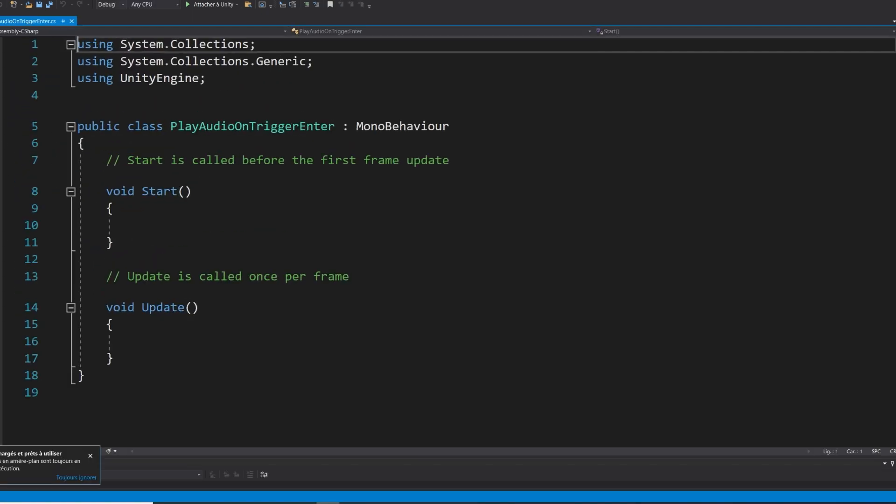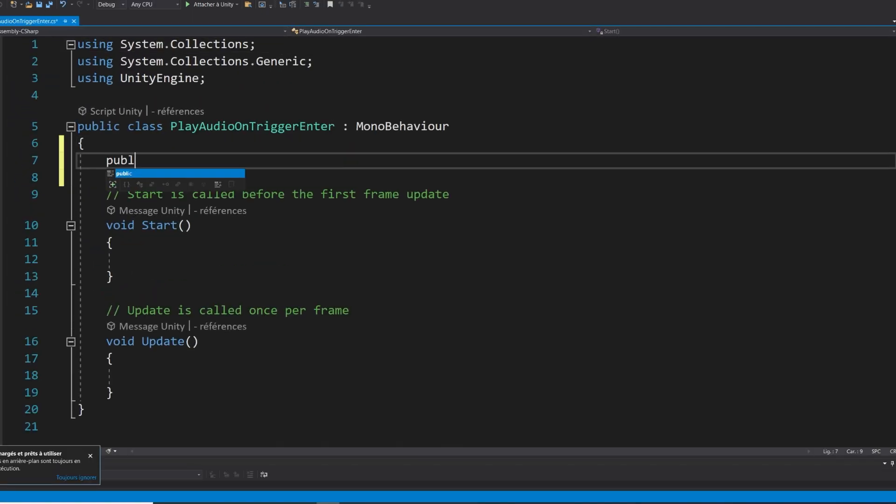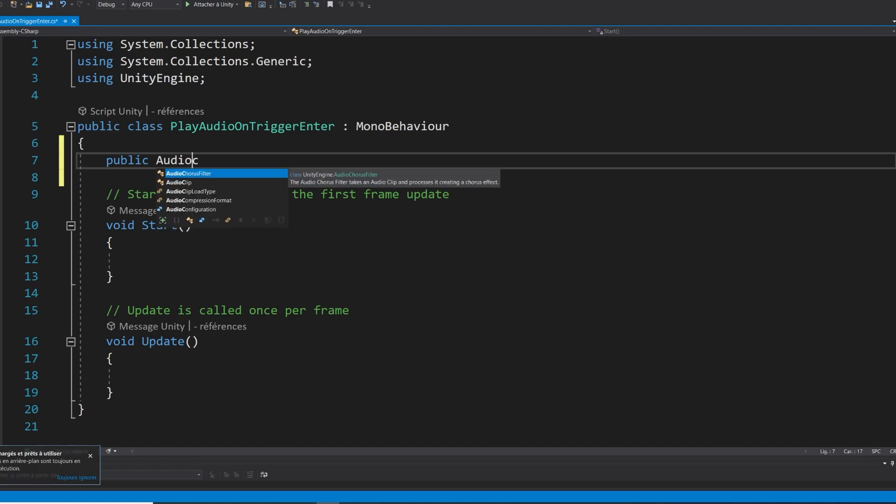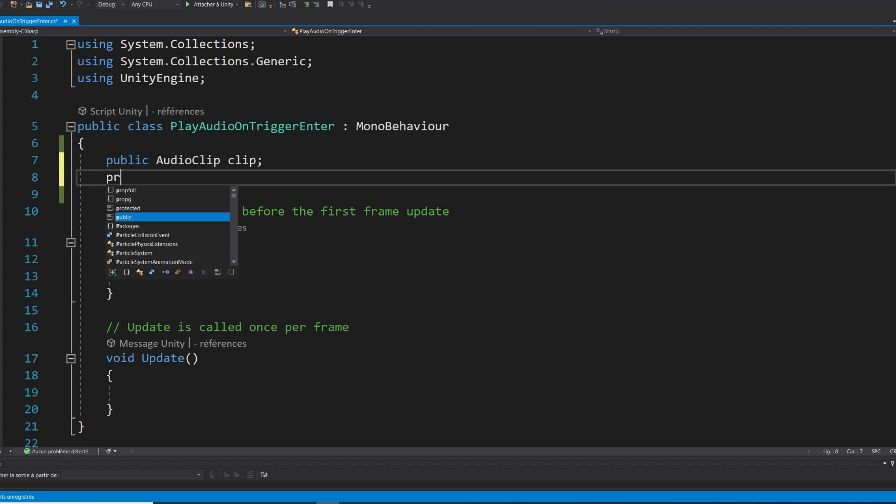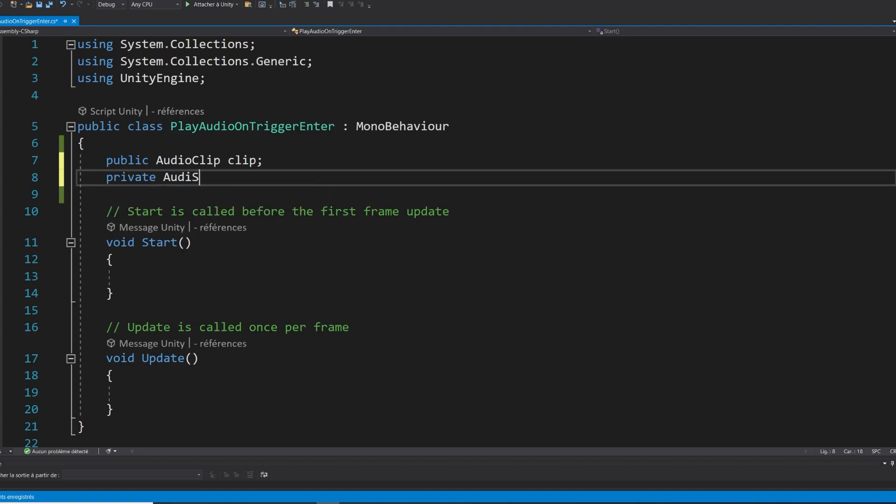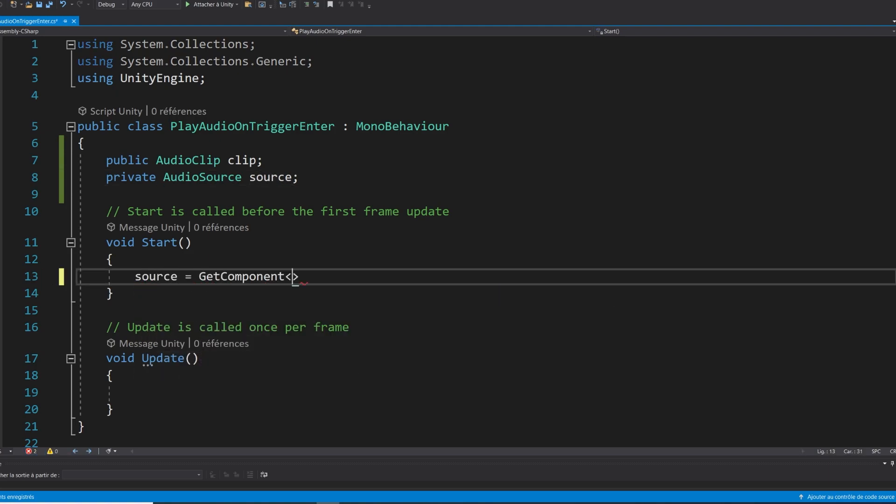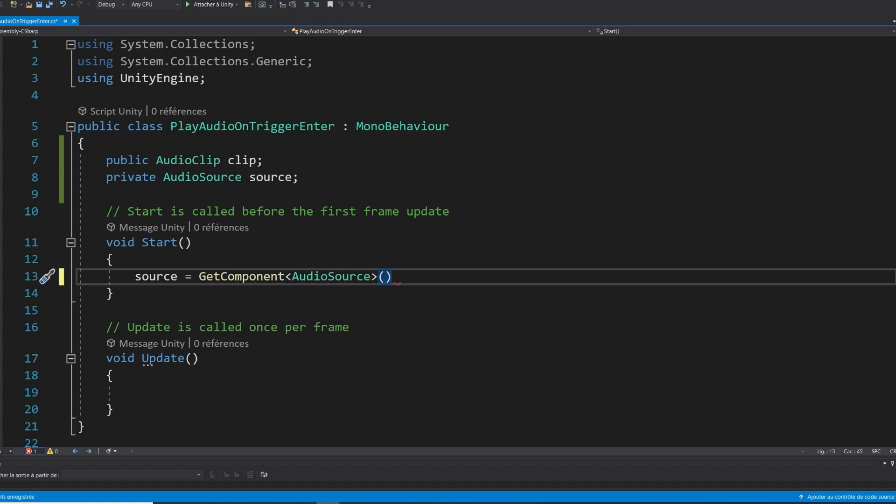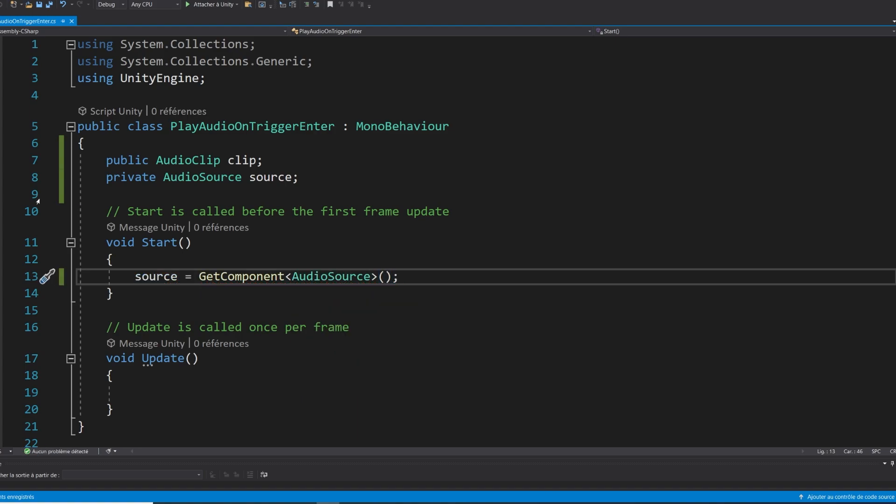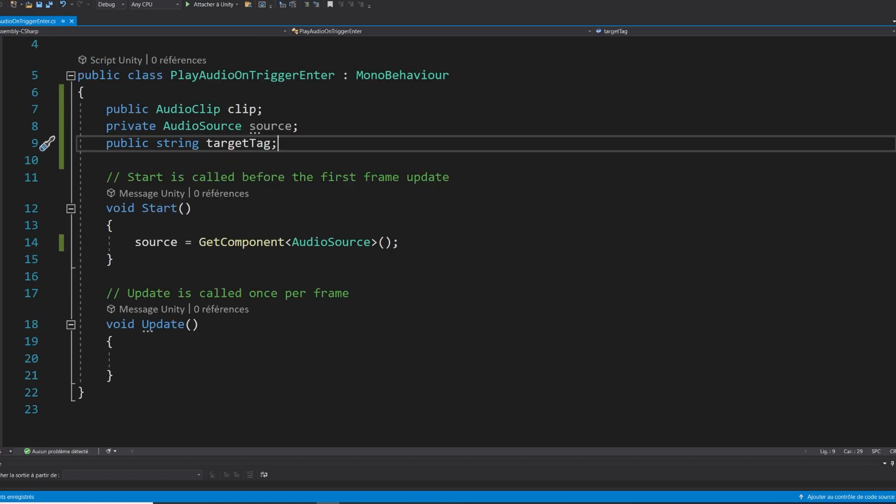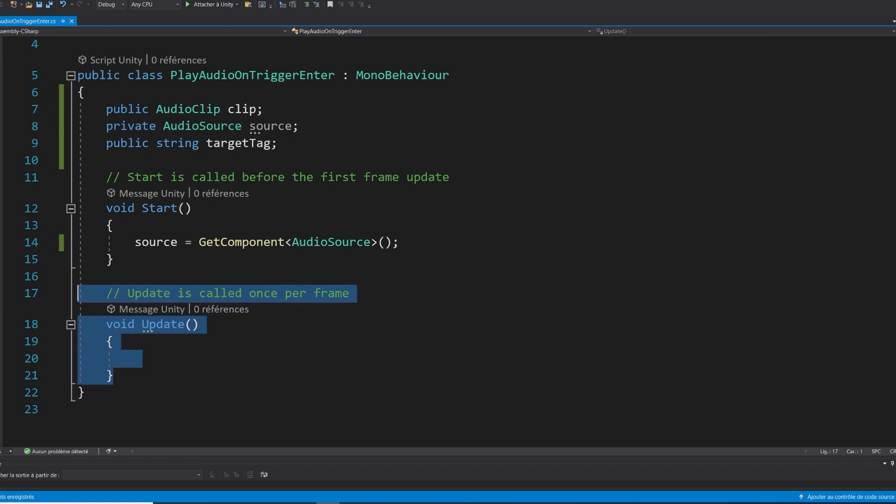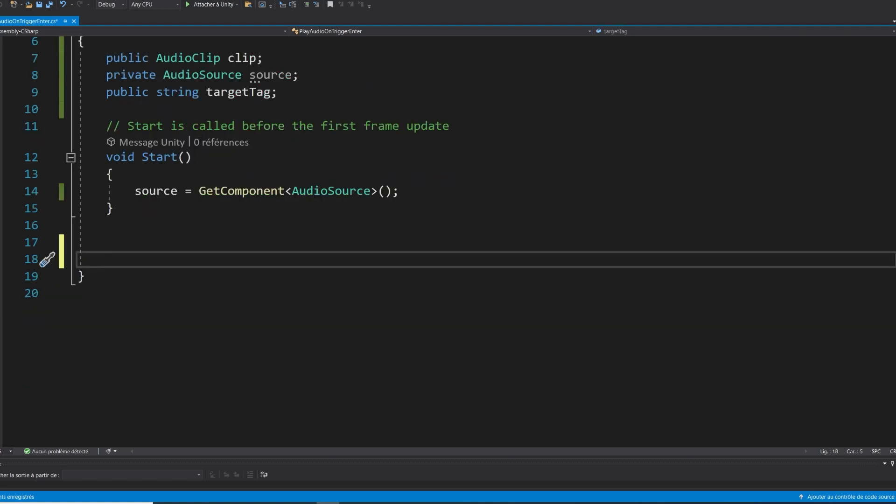In this script, I'm going to need three things. First, the public audio clip called clip, which is the audio that I want to play when we hit something. Then a private audio source called source, which is the source that I'm going to use to play the clip. As I want to add the audio source on the same object, we can access it at the start of the game using source equals get component audio source. Finally, the third element that I will need is a string called target tag. This will make sure that only the object with this tag will be able to trigger the audio. There you go. Now we don't need an update function, so I'm going to remove it. And instead, I'm going to add the on trigger enter method.